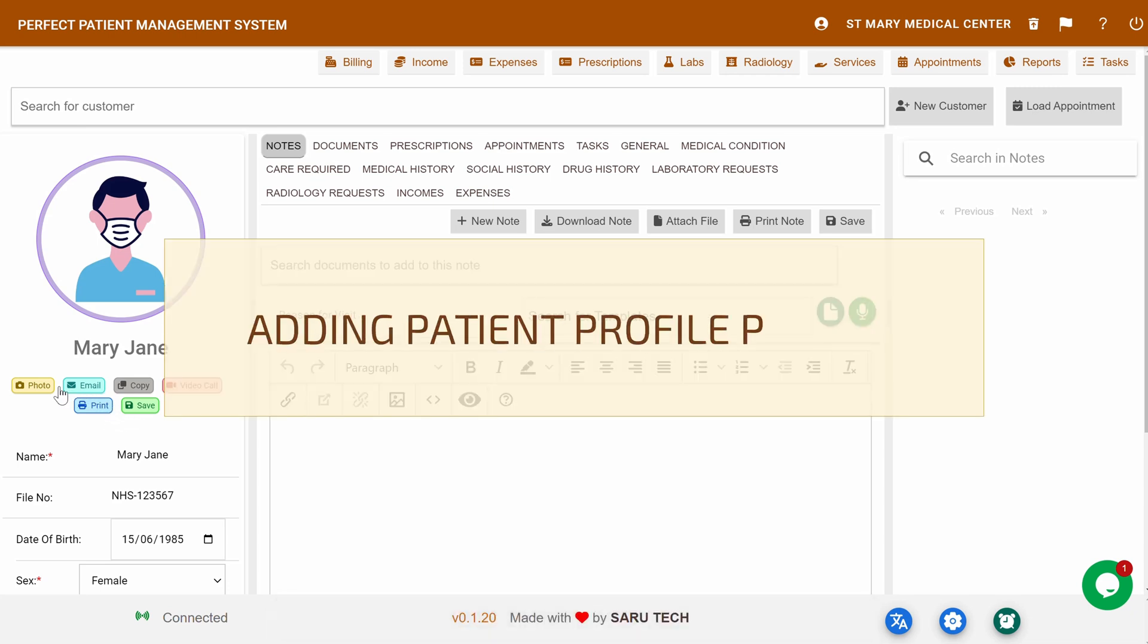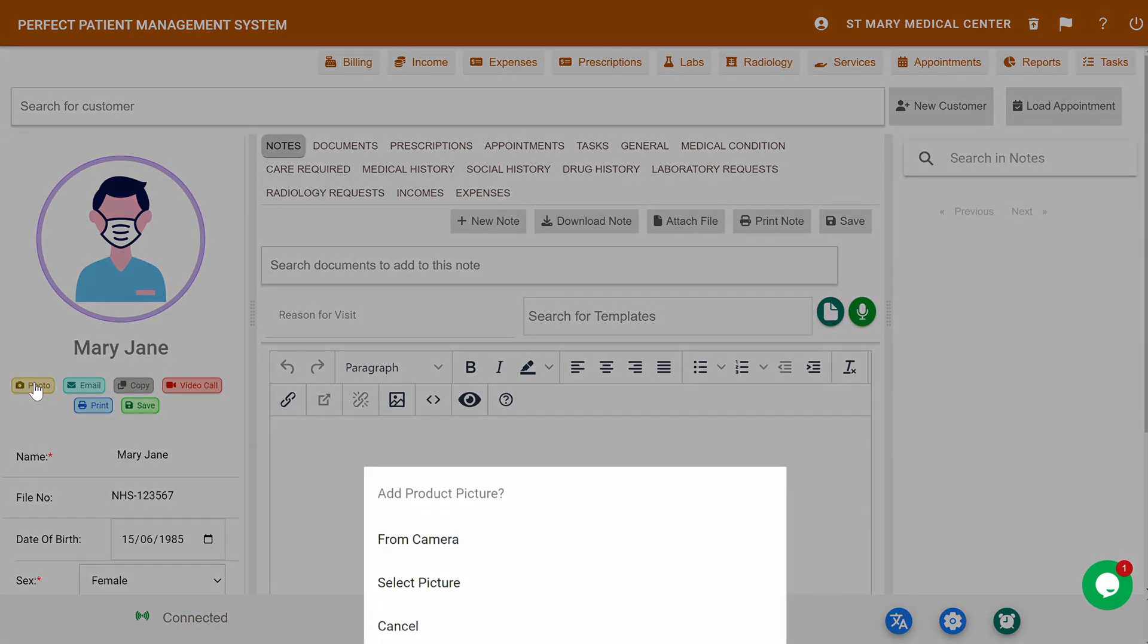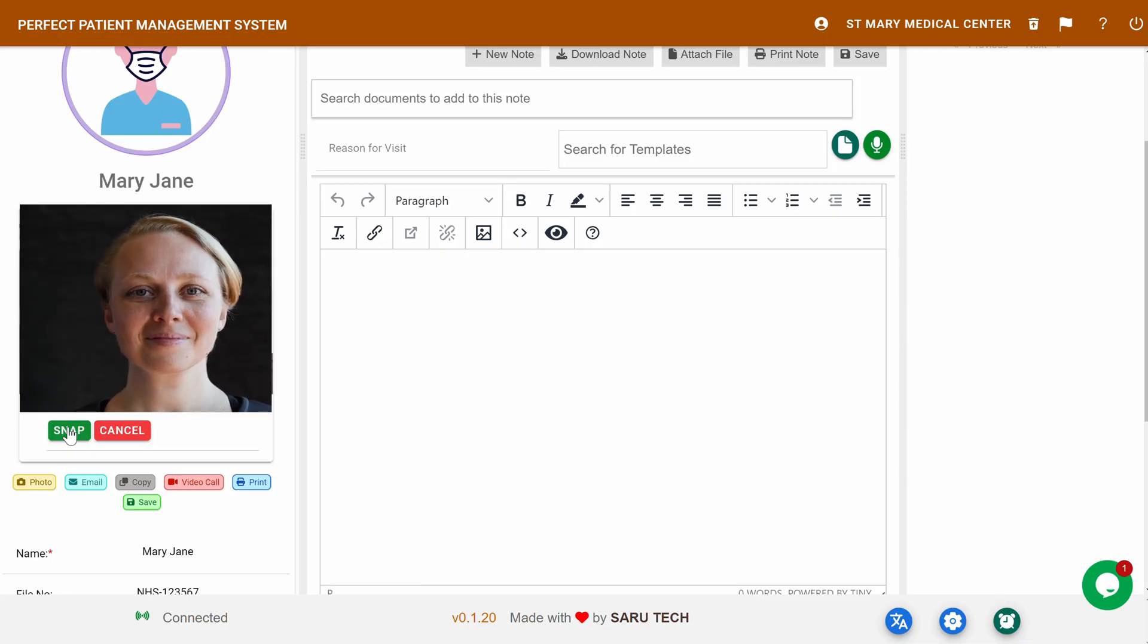Adding a patient profile picture: By default, the system assigns an avatar as the patient's picture. You can change this by clicking the picture button, which will give you two options. First, you can use your device's camera to take a picture. Simply click on the From Camera option, and once the patient's face is centered, hit the Snap button to take the photo.